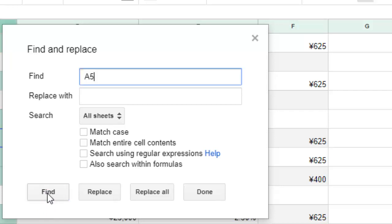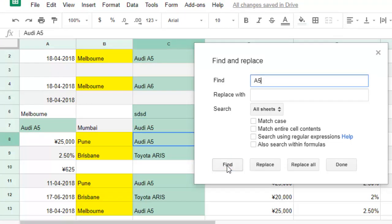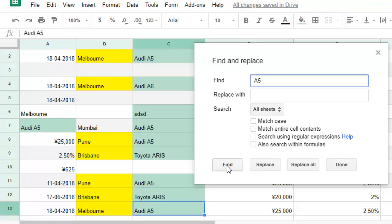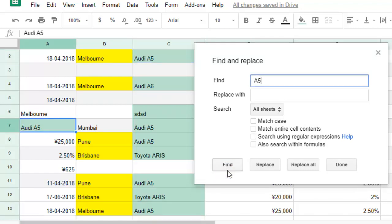For example, you can see that in cell C8 there is A5, then C11 has A5, then C13 has A5, then C2 has A5, and A7 has A5. That is how you can search for contents in Google Sheets.